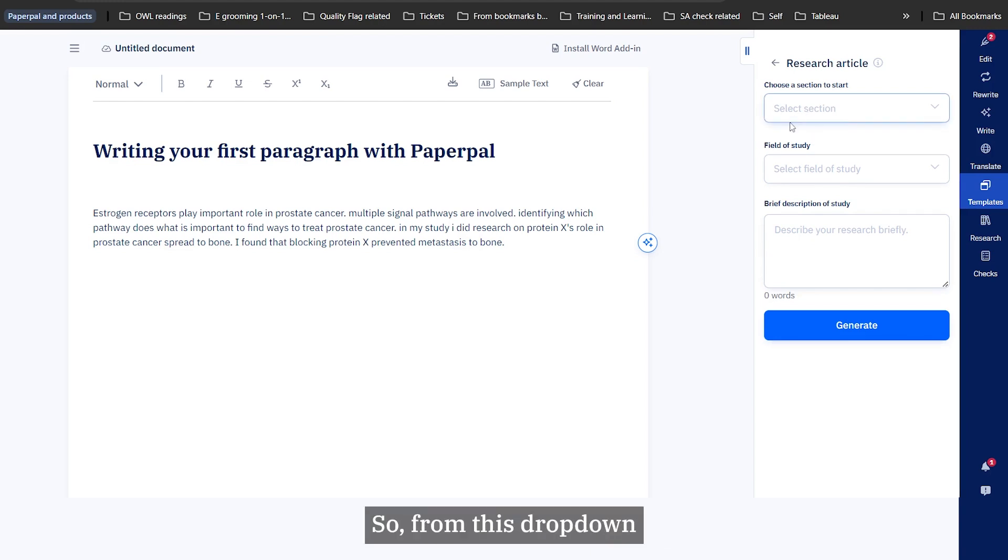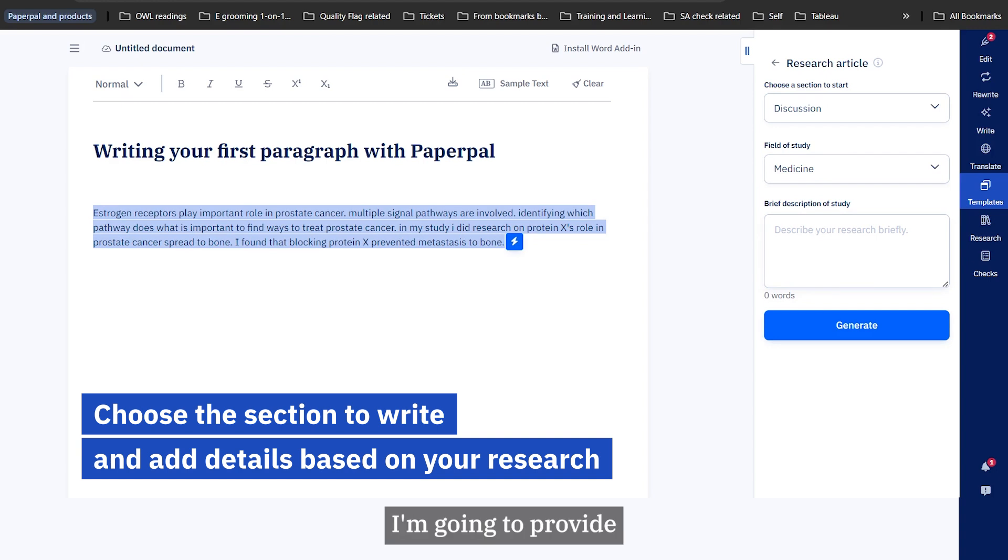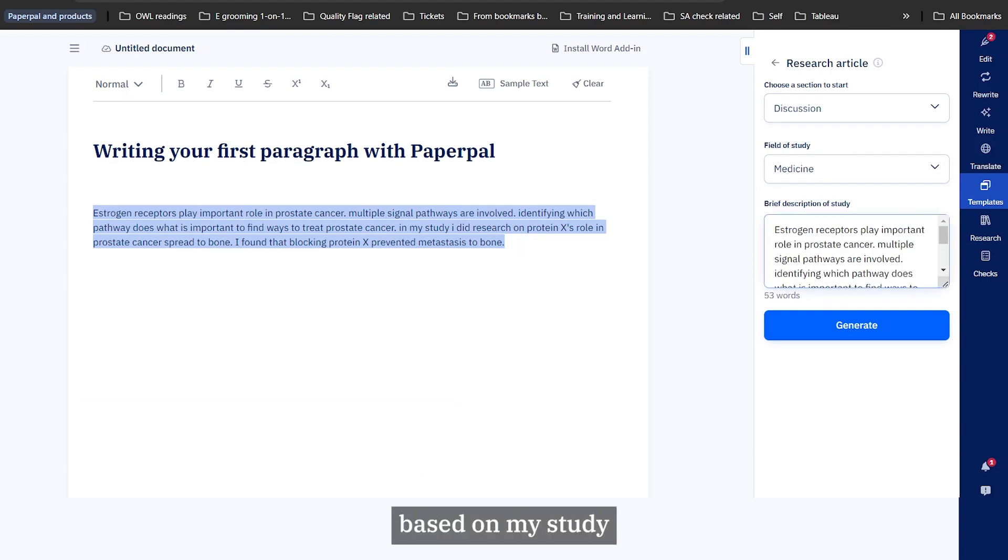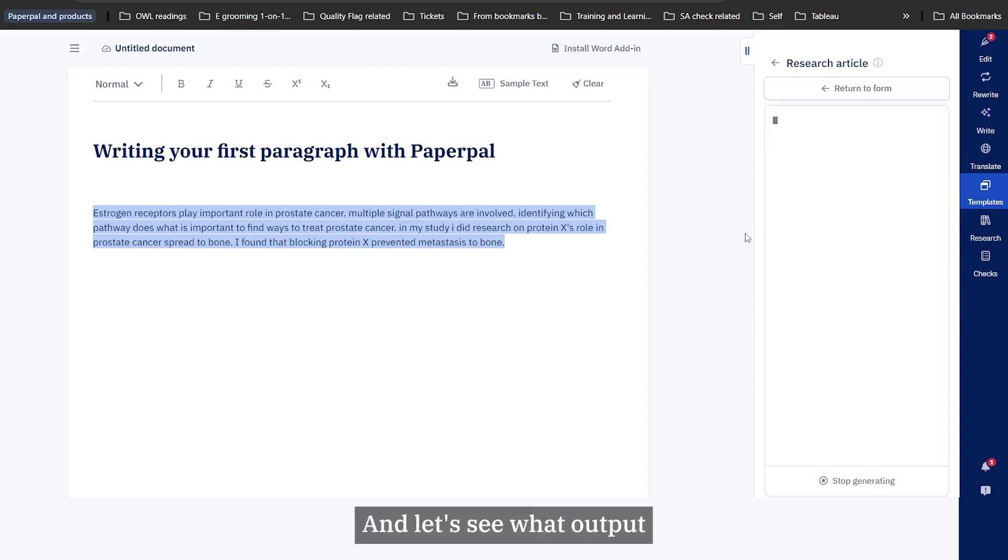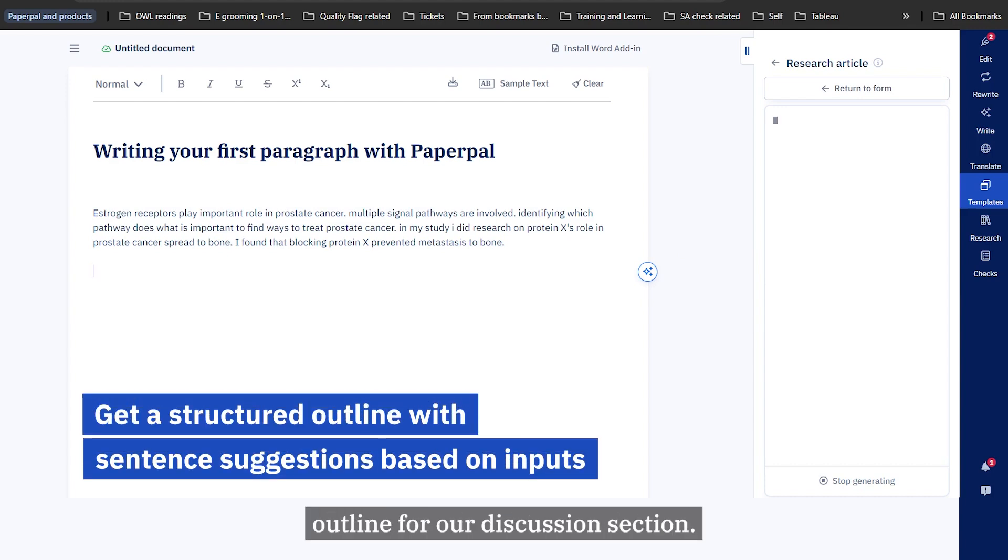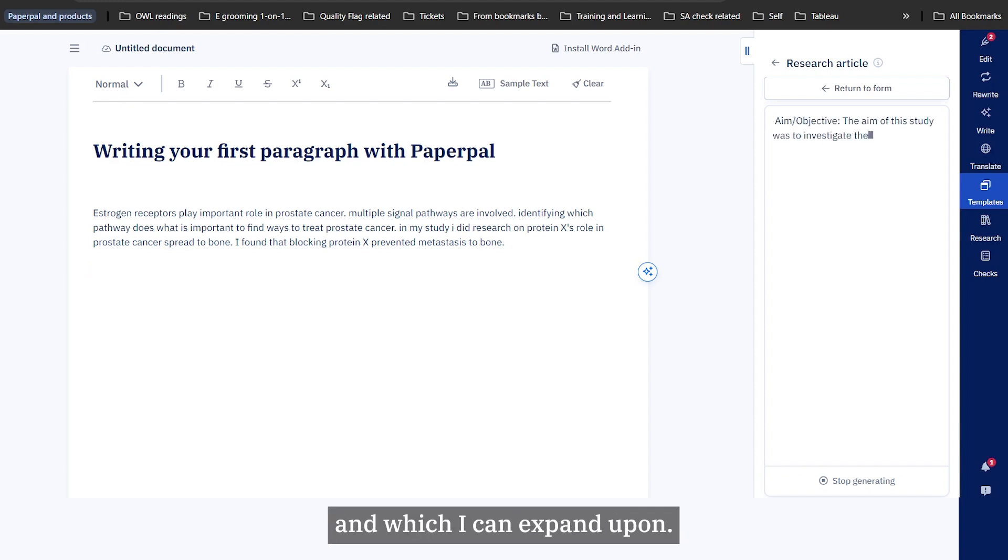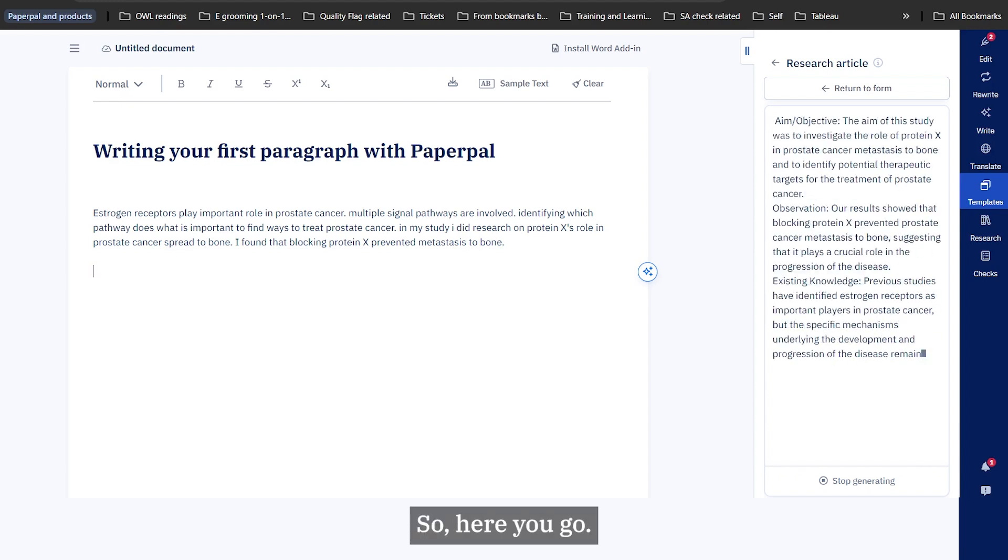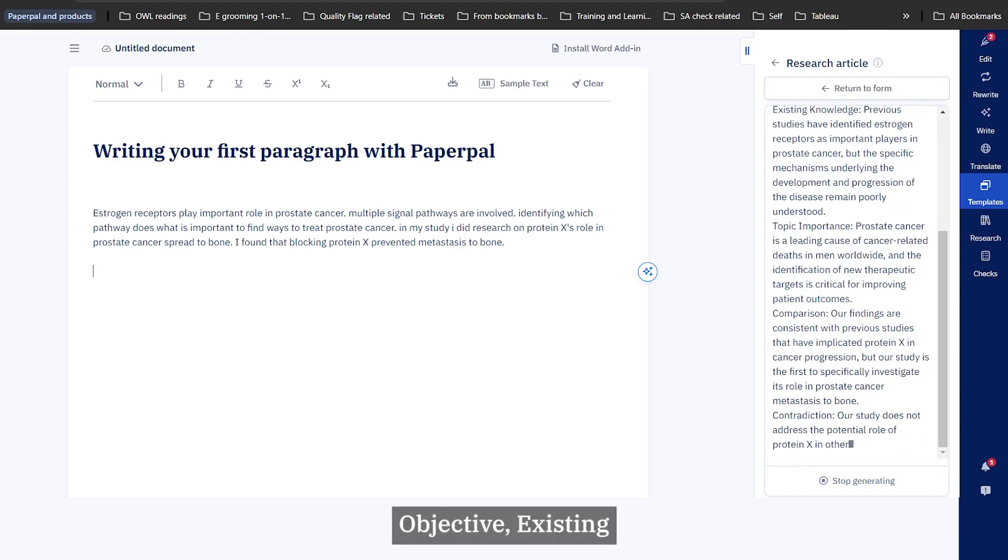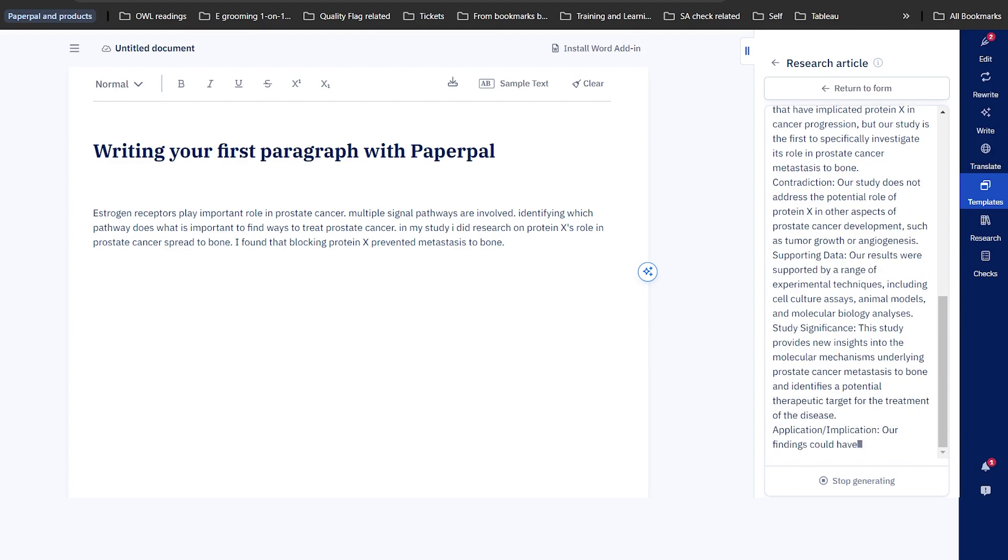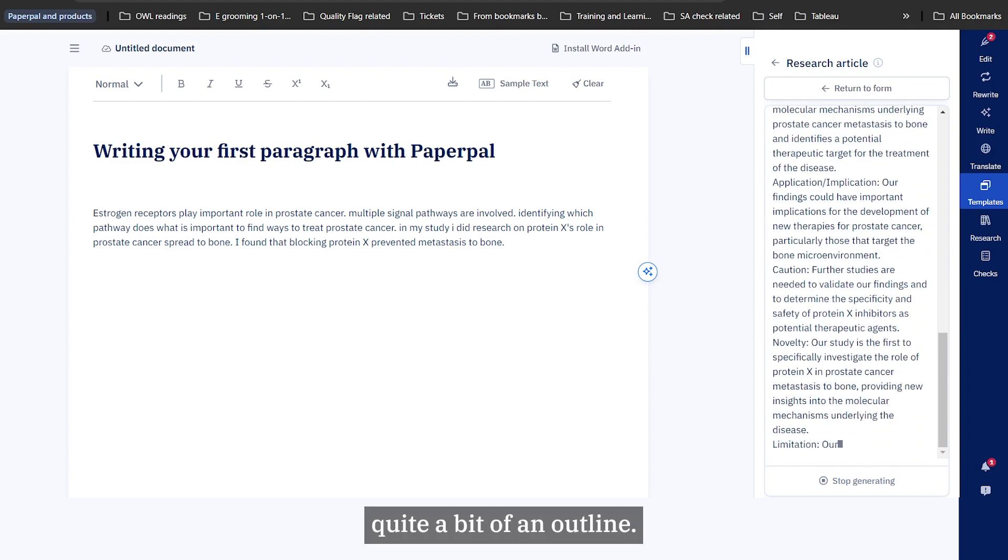From this drop down, I will select discussion. Field of study is medicine and for the brief description, I'm going to provide this particular text based on my study which I have written down in a very crude and informal way. Let's see what output the outline feature is able to provide me. Outline will provide a very structured outline for a discussion section. It will give me certain section headings that are relevant for good flow in the discussion section which I can expand upon. It has given me an outline that starts with aims, objectives, existing knowledge, topic importance, comparison, contradiction.